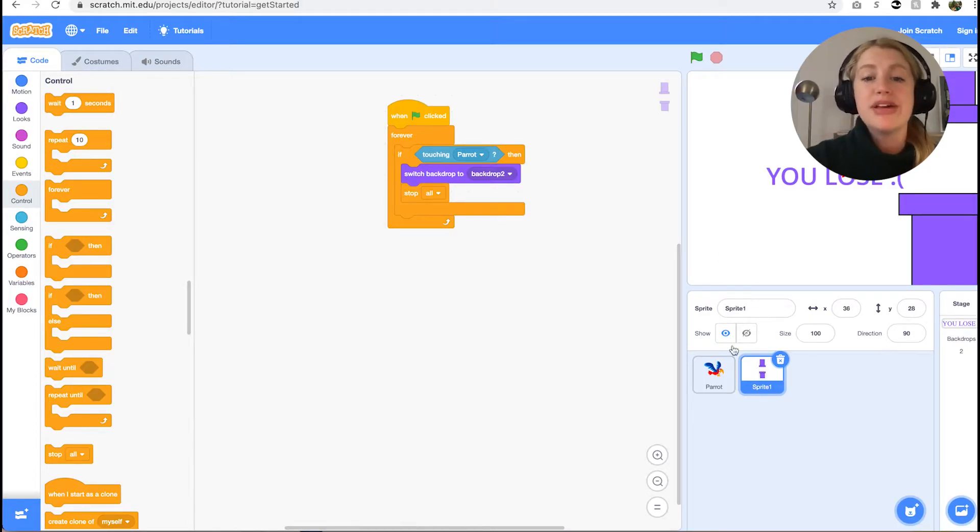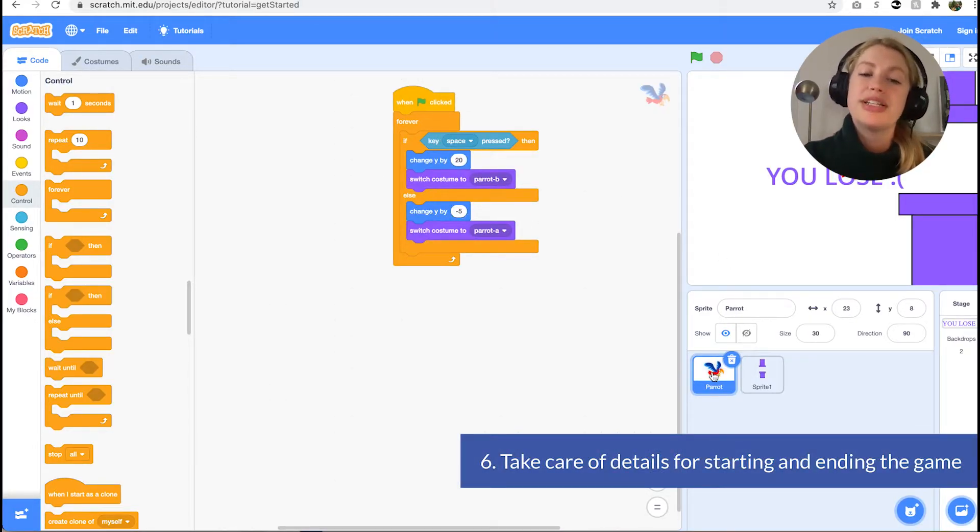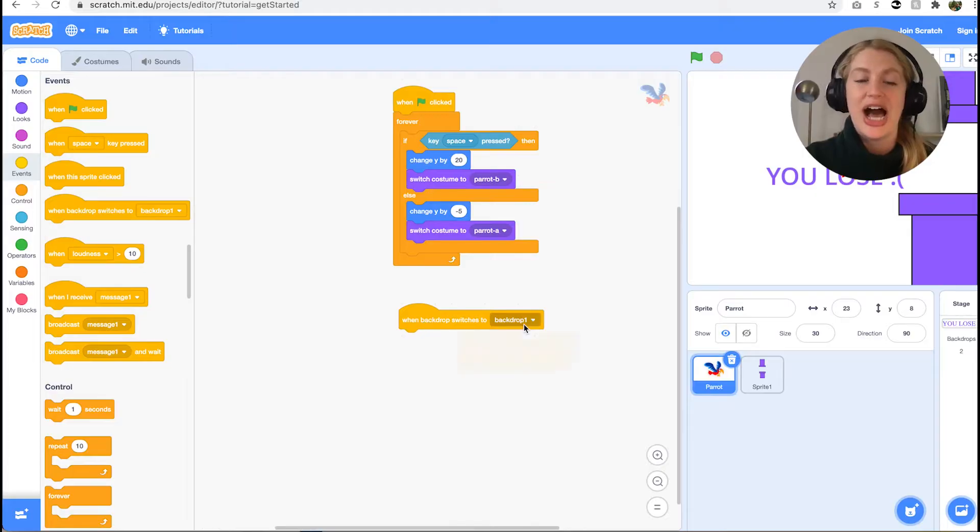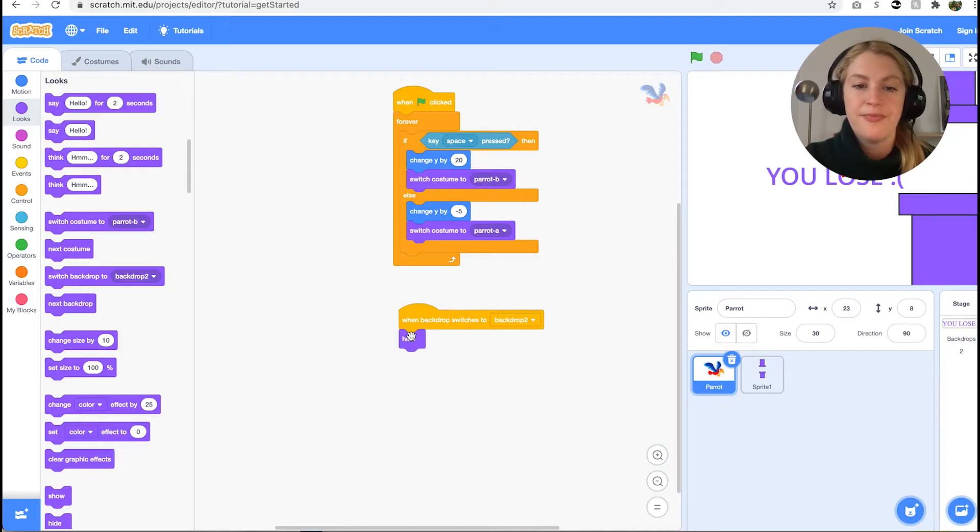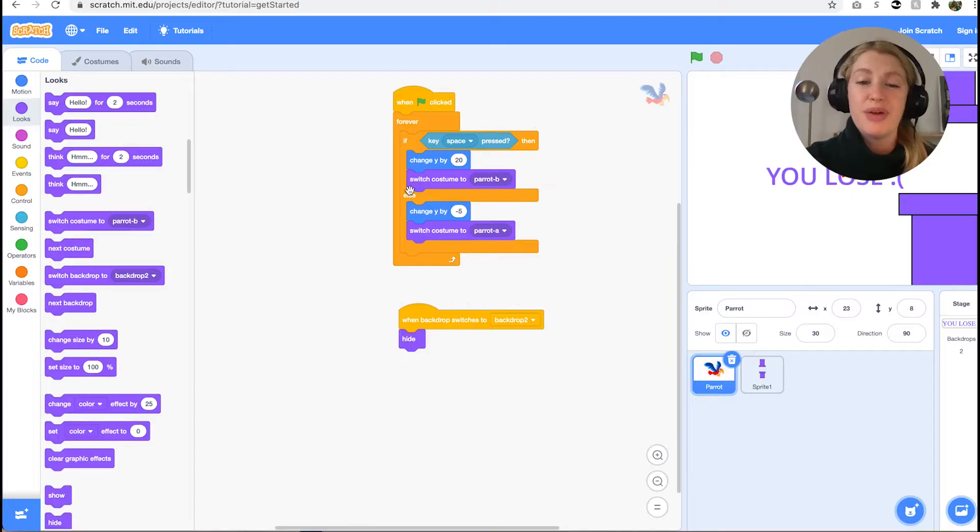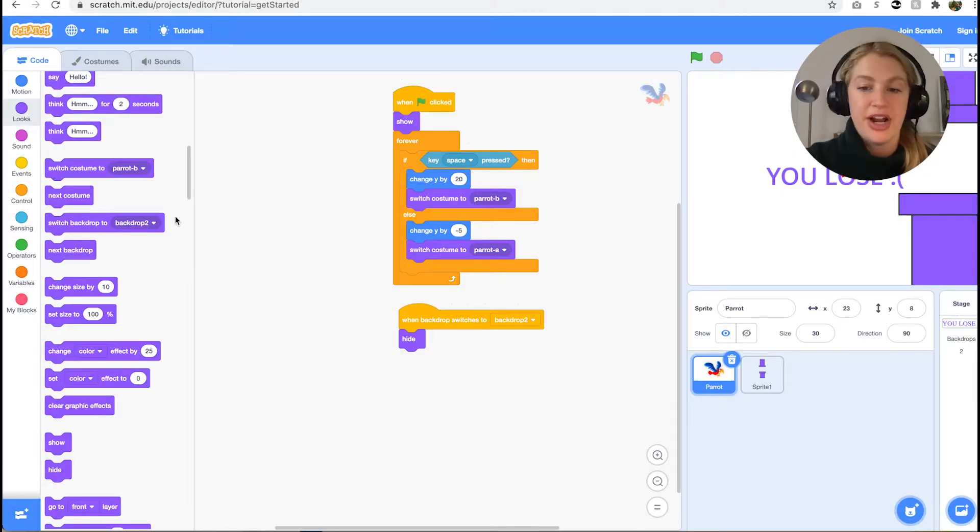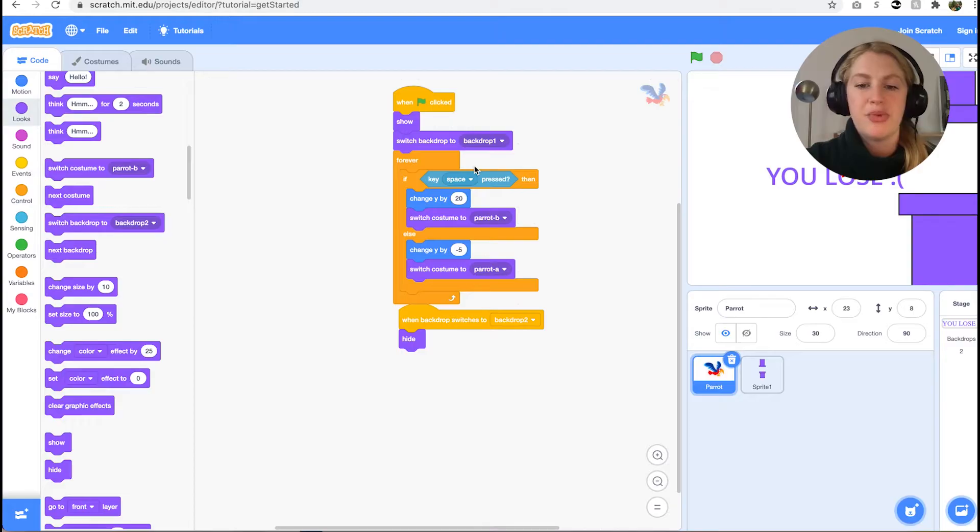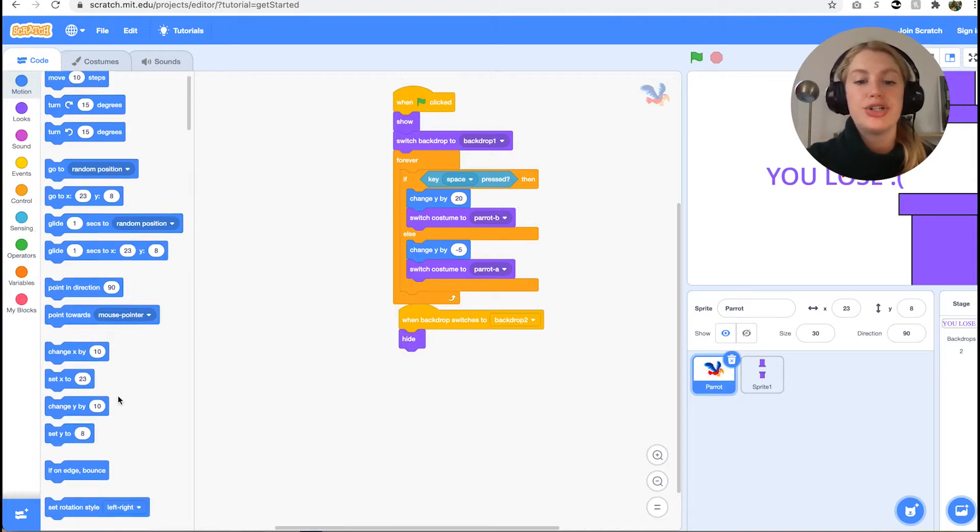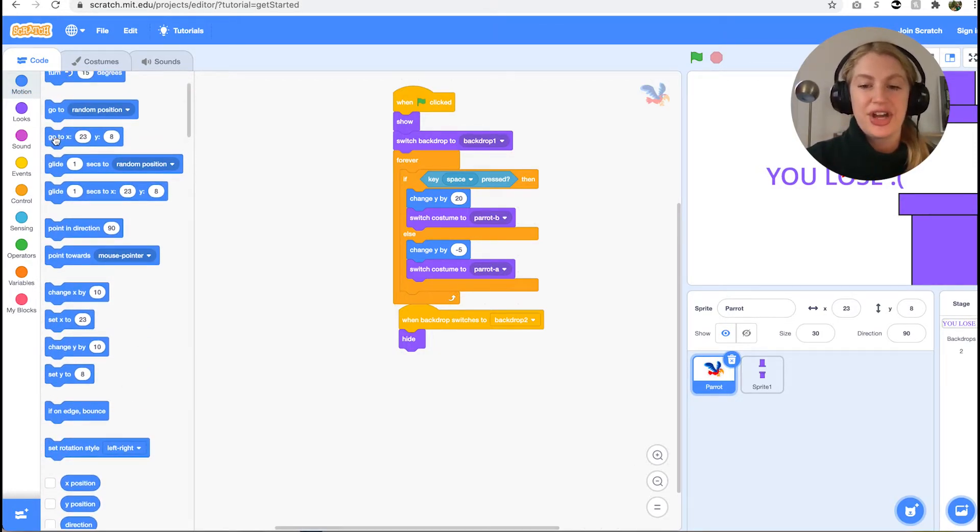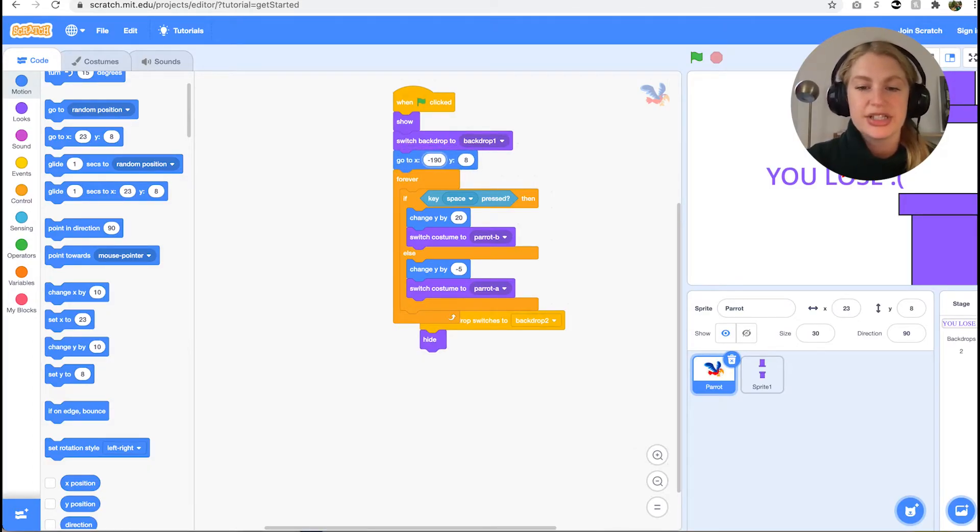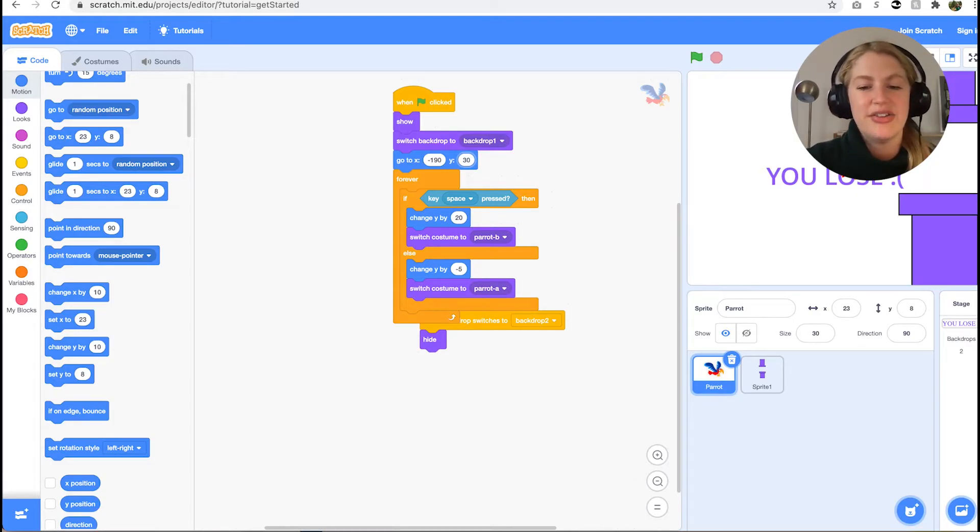Let's go back to the parrot code and make some changes based on our new backdrop. We want to add another events block when backdrop switches to backdrop 2, then we want to attach the hide looks block since we don't want anything displayed once the game has ended. Between the when green flag clicked and forever blocks we added before, we need a bit more code. First we want the show looks block, which makes sure we have the parrot at the start of each game. Then we want another looks block switch backdrop to backdrop 1. This will remove the backdrop at the end of the game. Afterwards we want the go to xy motion block. This will set the starting location of the parrot. The specific coordinates are not important, but make sure the parrot starts on the left side of the screen and somewhere in the middle vertically. We set x to negative 190 and y to 30.